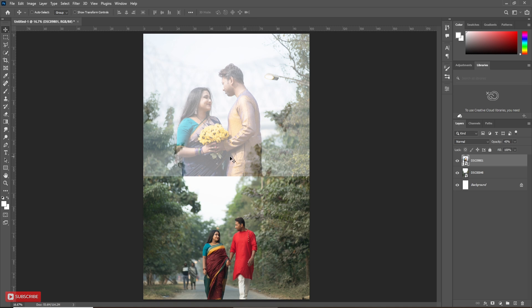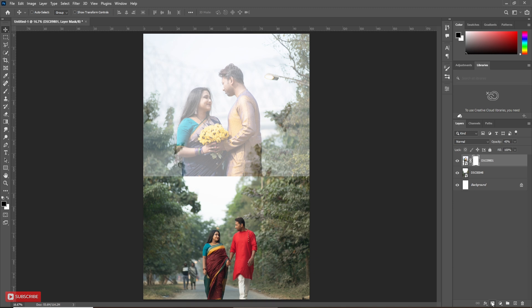Now, we have to blend it with first photo. For that, we have to hide the extra part of the picture. To hide the extra part, we will use mask on both pictures. Click on mask button.